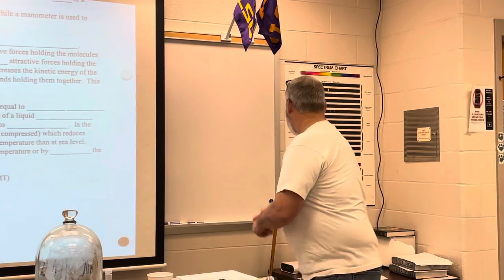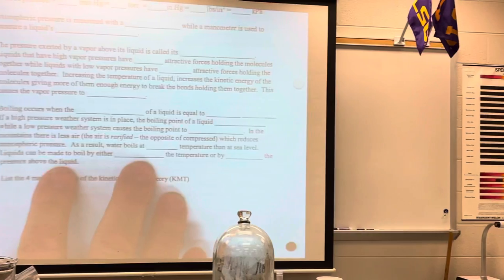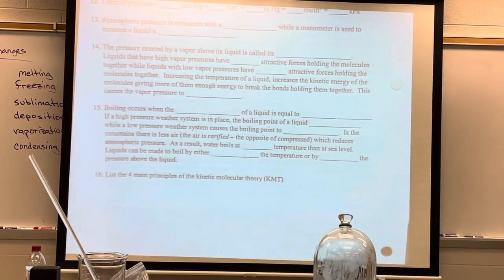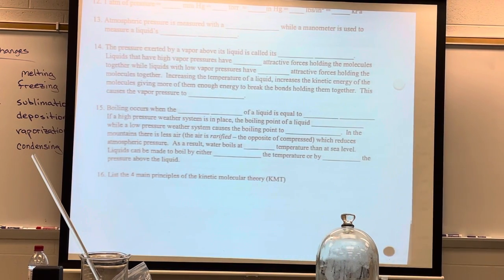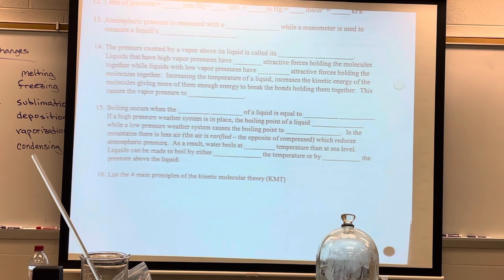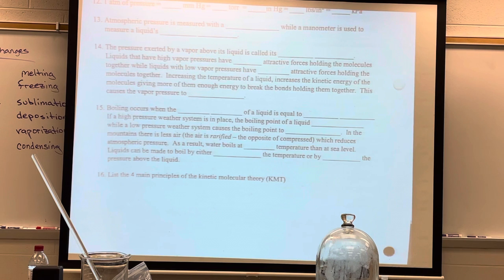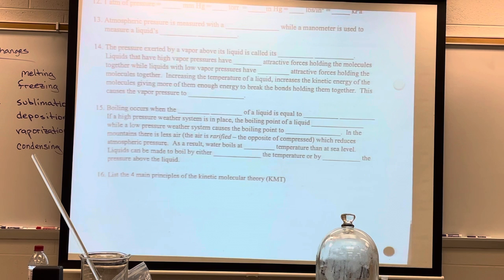So what causes pressure? It's atoms or molecules colliding with the container walls. More collisions equals more pressure. More molecules equals more collisions equals more pressure.